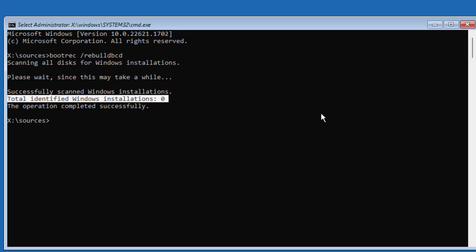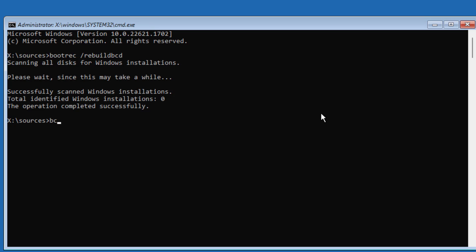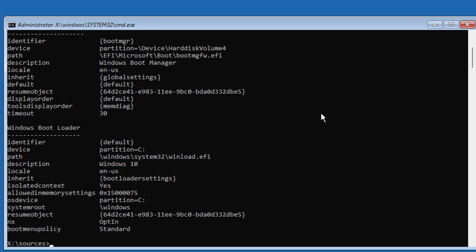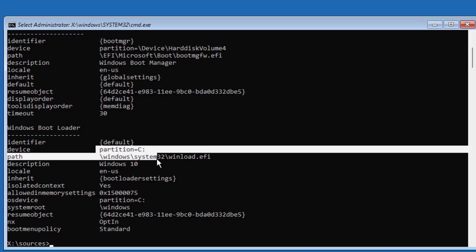Type BCDEdit. The EFI partition is shown, and the Windows installed drive letter is C.